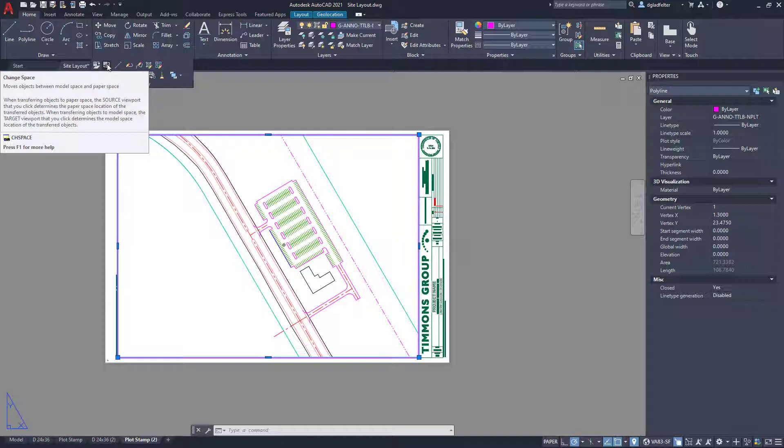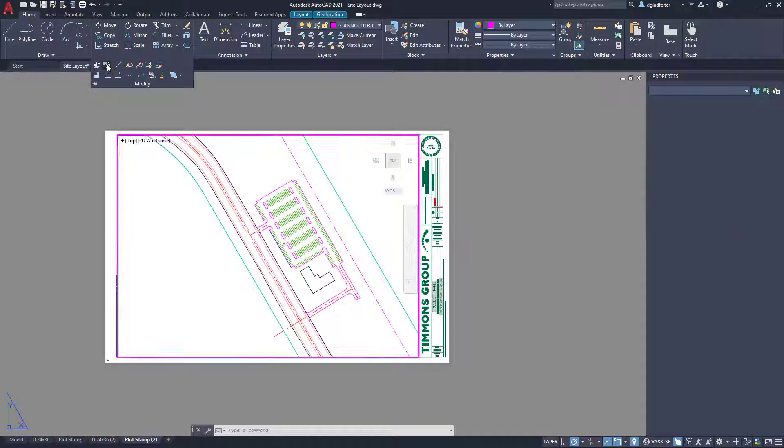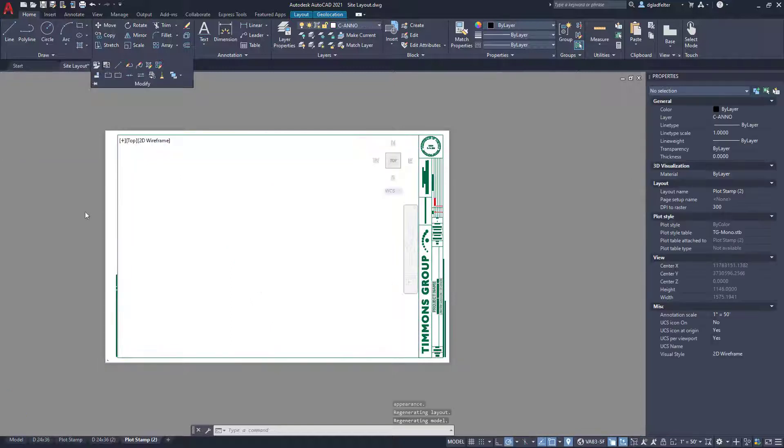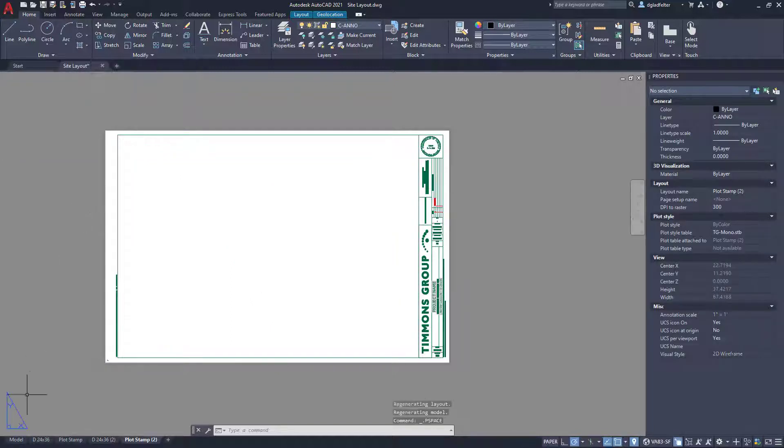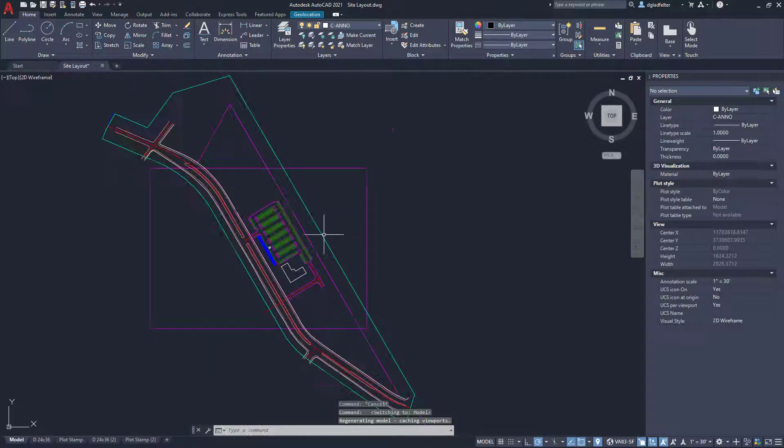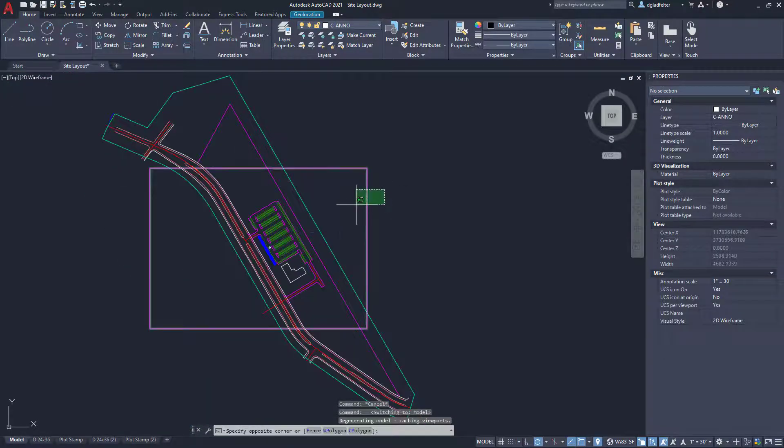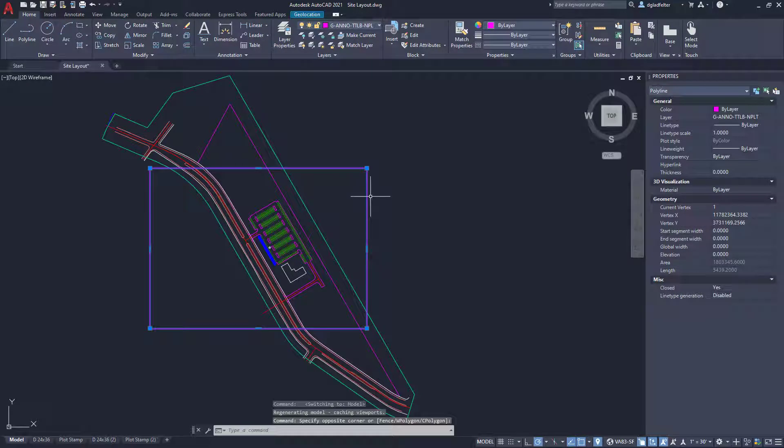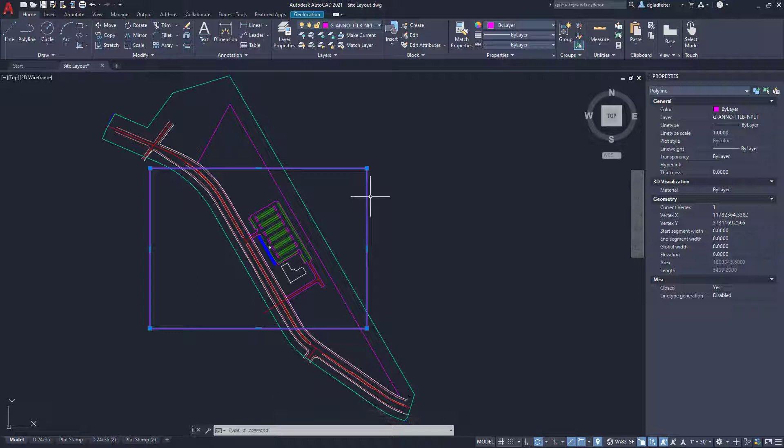And it's going to figure out the scaling for me. So here I'll just pick on change space and just like that. If I go into my model tab now, I now have a polyline here in model space. And this polyline represents the precise visible area that I can see inside of paper space.